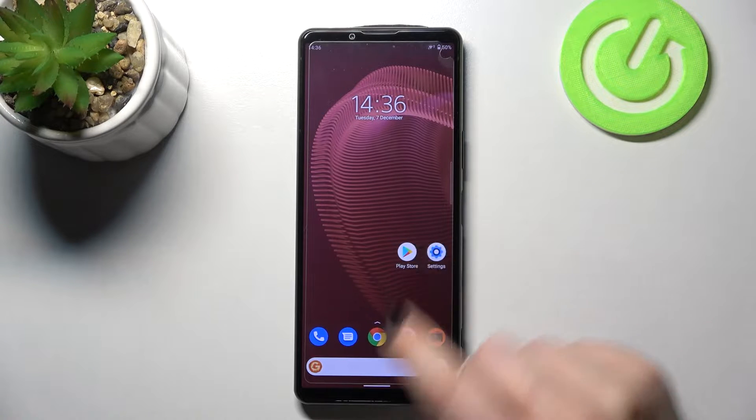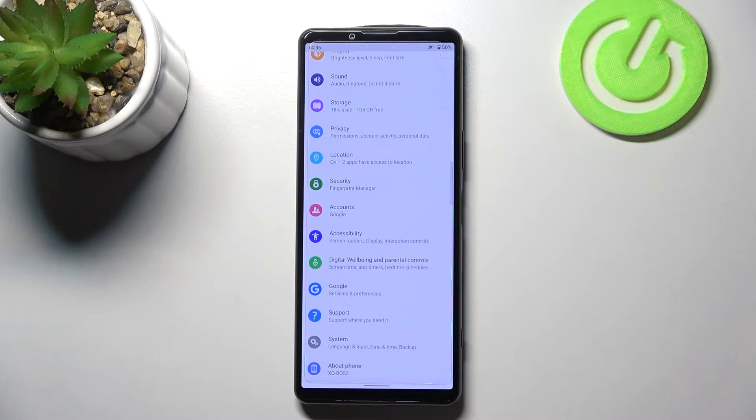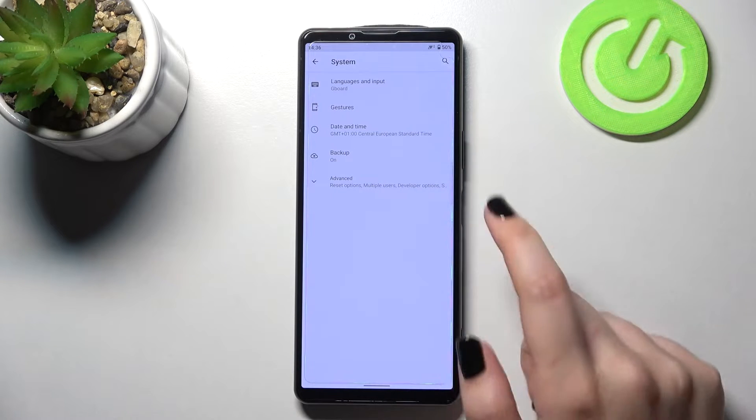So first of all let's enter the settings and now we have to scroll down to the very bottom and tap on system.